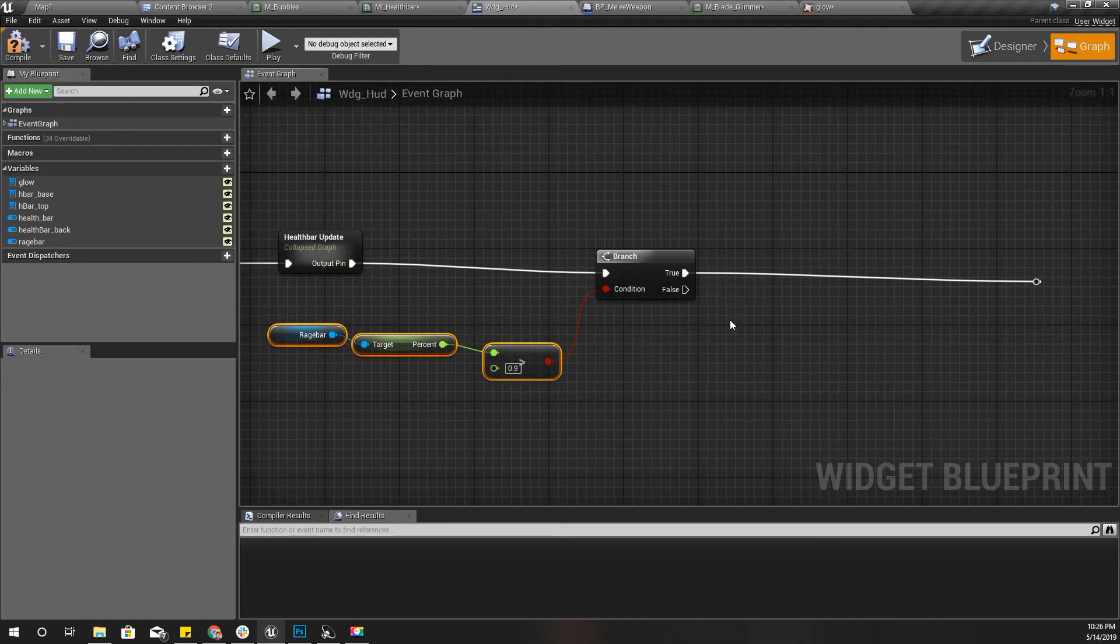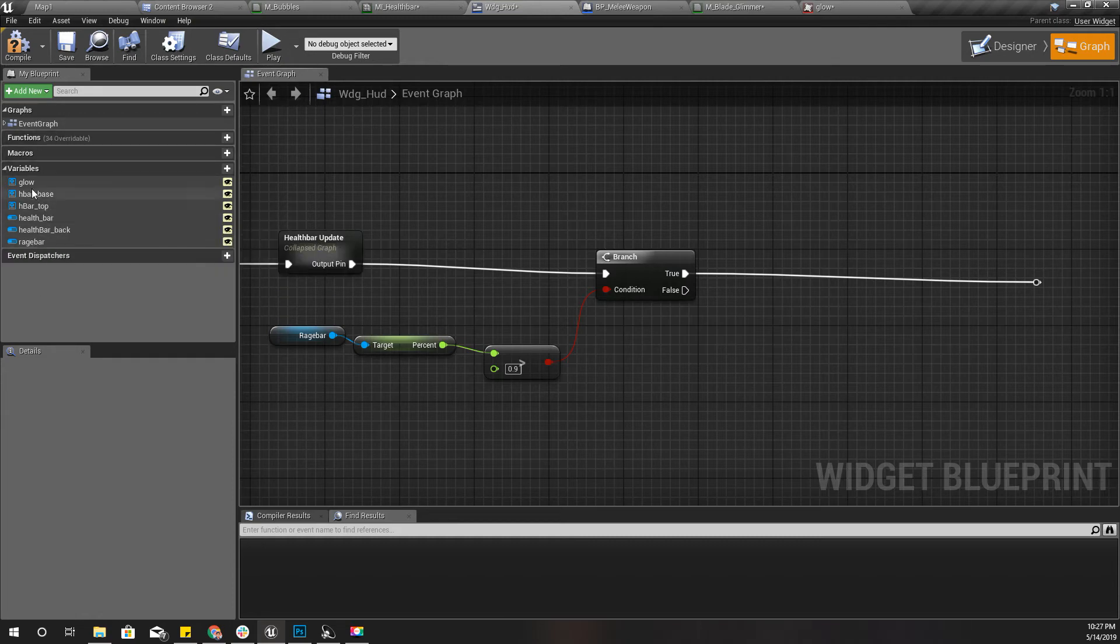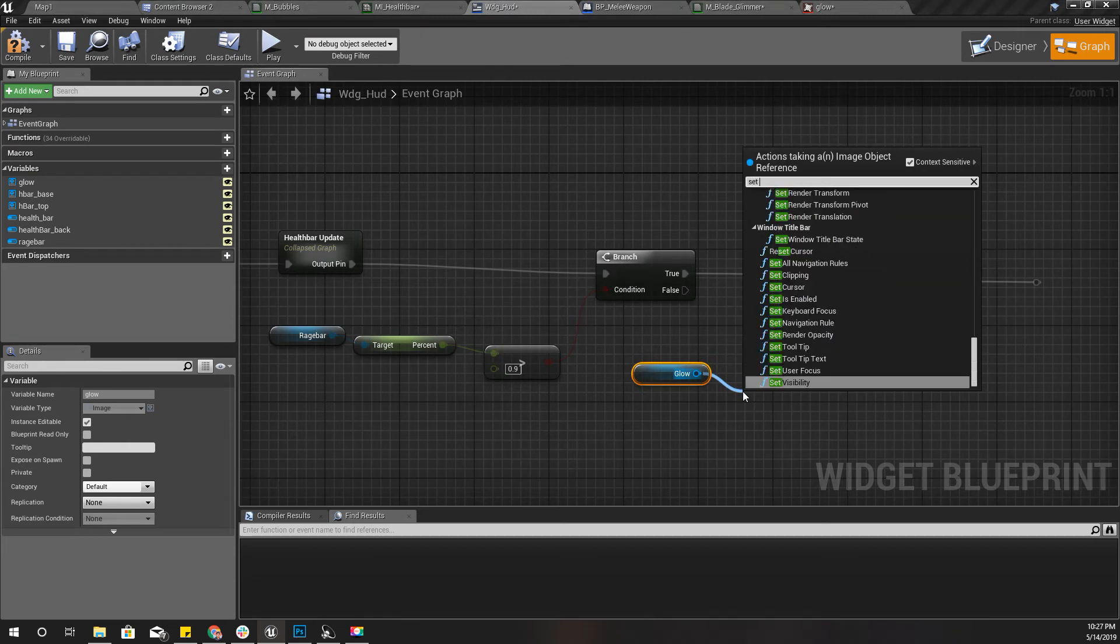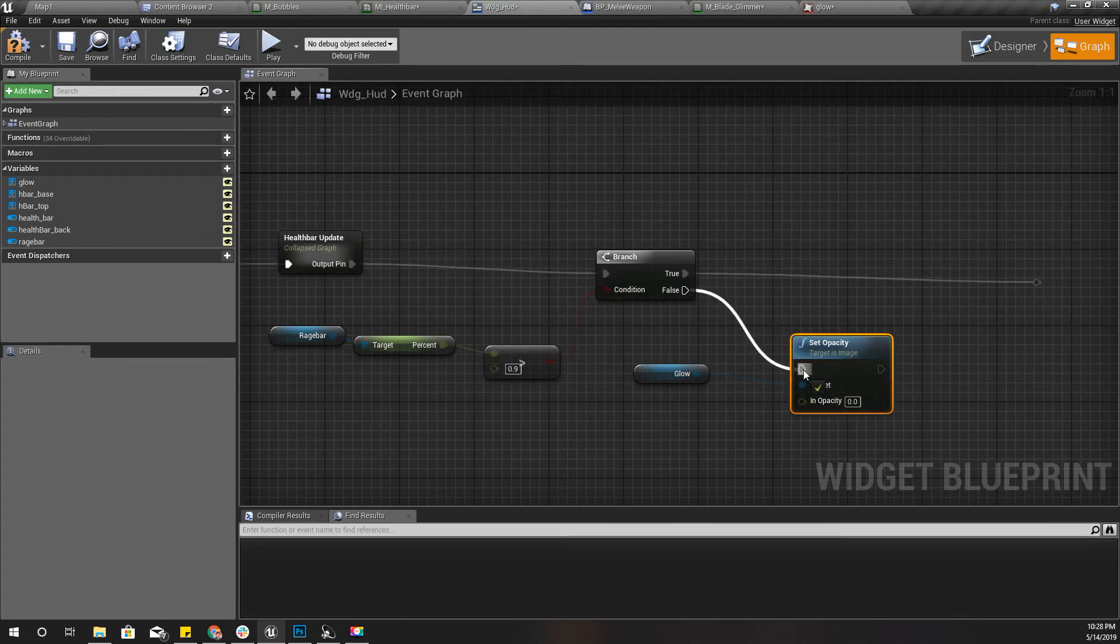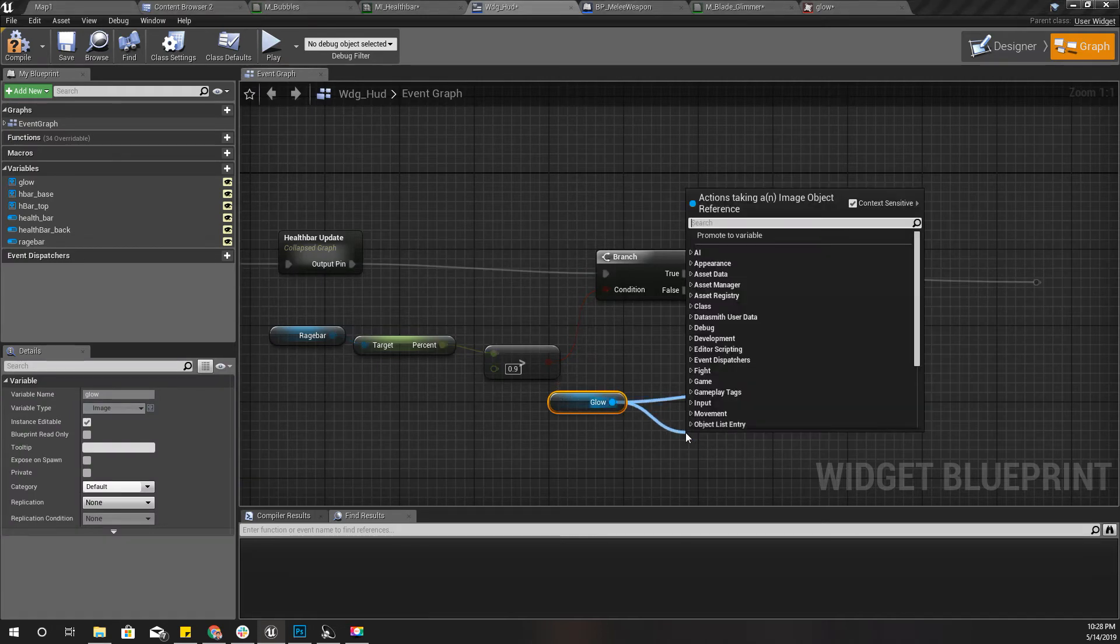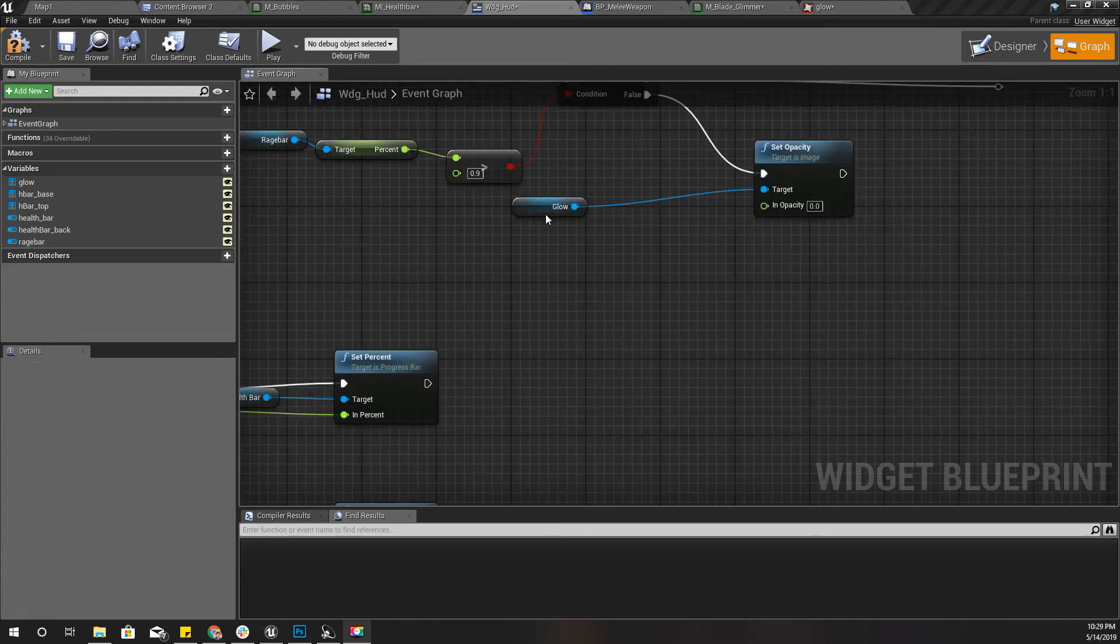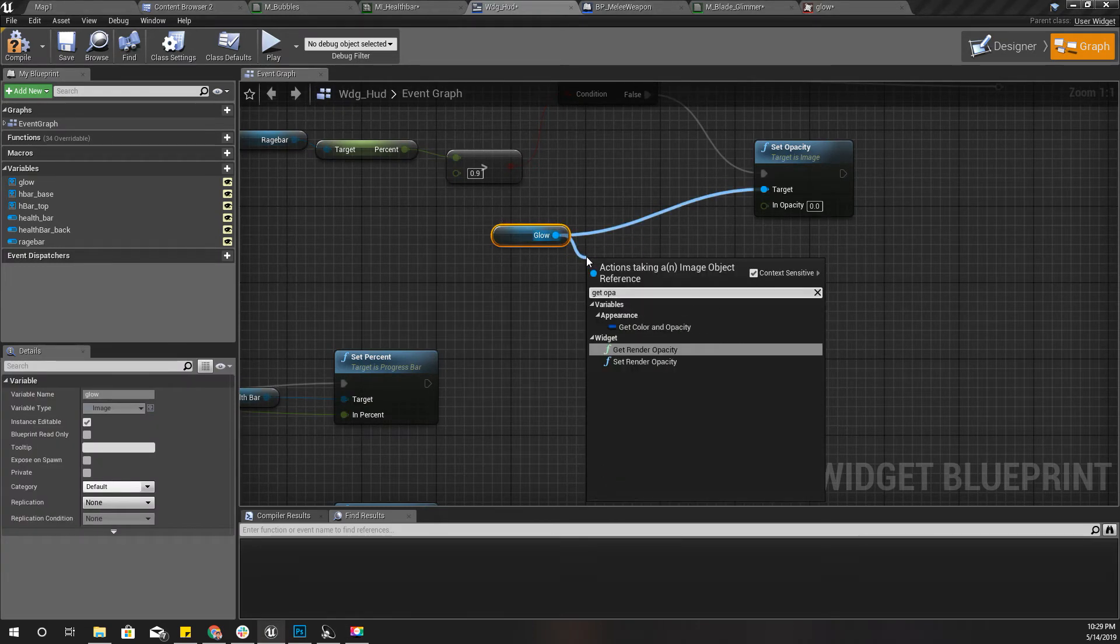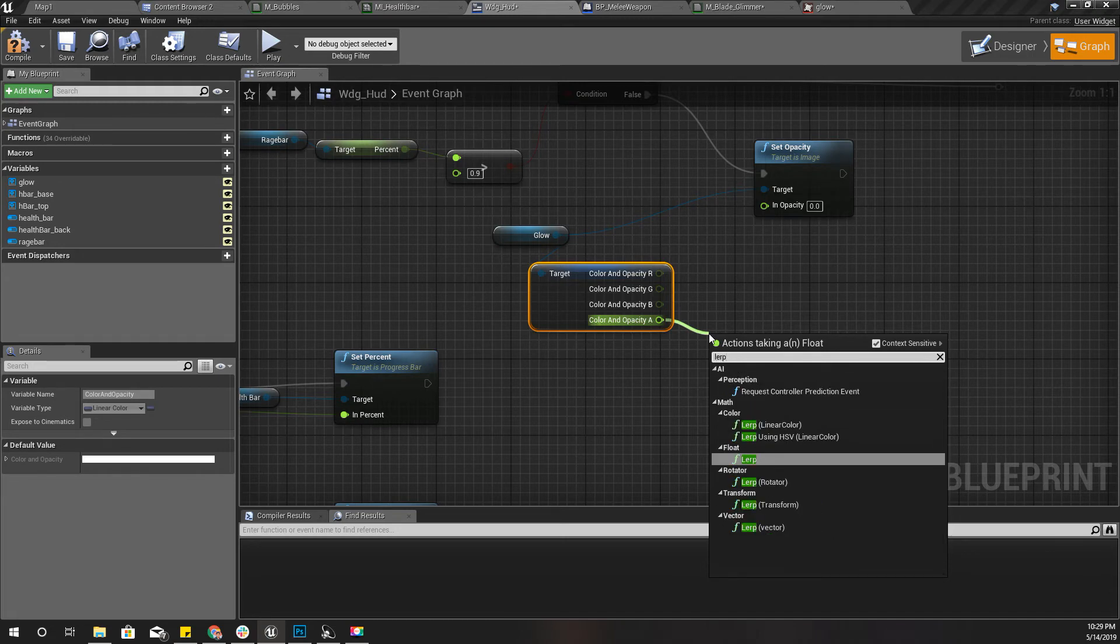If it is true it should glow, otherwise it should not glow. So if it is false then the opacity of this glow should be zero. Instead of just setting it to zero I'll lerp it like this. Get opacity, opacity is this, render opacity. Like this I can get the opacity and I'll split this. This is the opacity and I'll lerp this one.